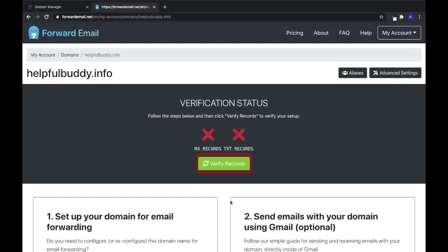Step 5: Lastly, it's time to verify these DNS records. Head over to your Forward Email account and select the Verify Records button.